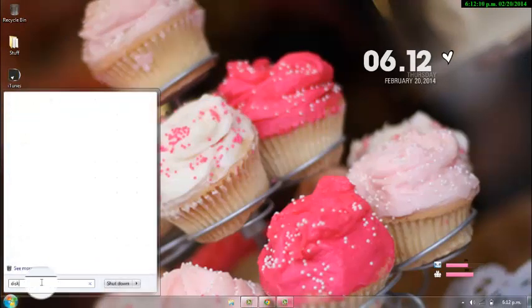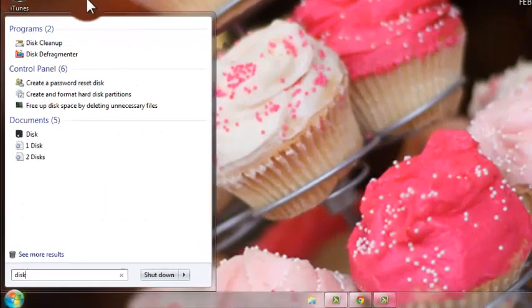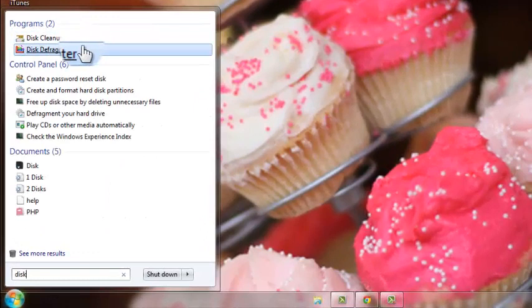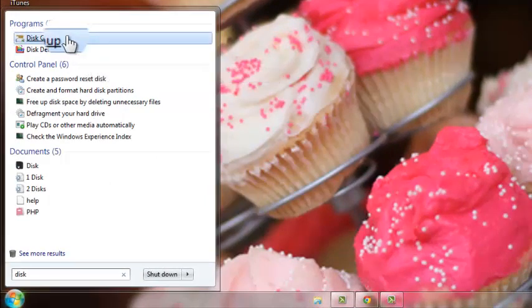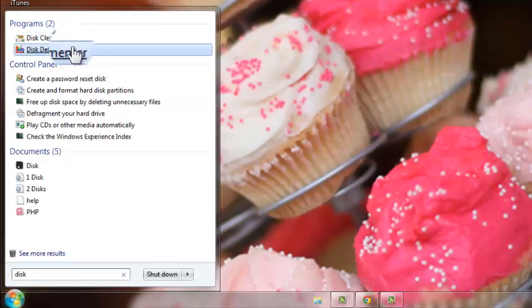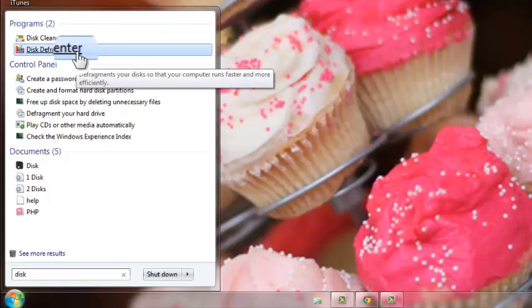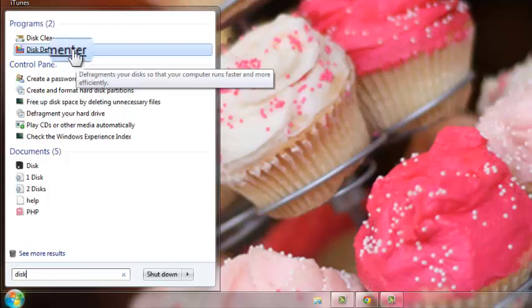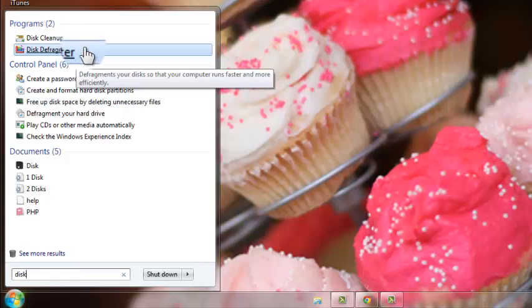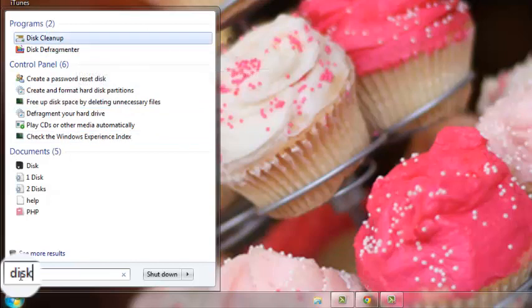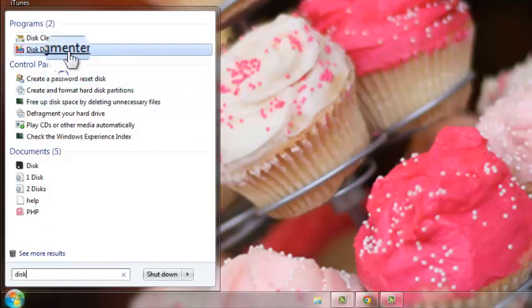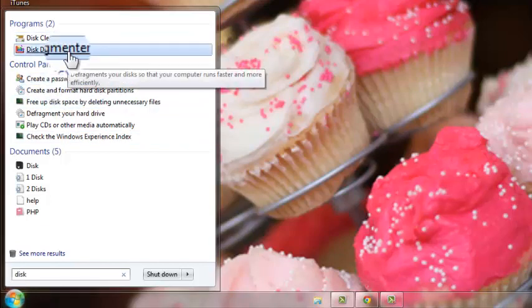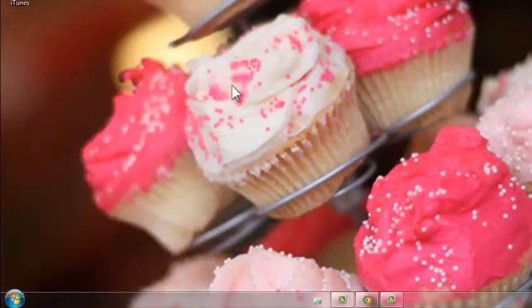Now if you want to, you can just go to Disk Defragmenter. I don't do this every day like the disk cleanup. I only do the Disk Defragmenter maybe once a week or maybe once a month sometimes. You don't have to do that all the time, but if you want to do it, just type in Disk Defragmenter, and you can click on Disk Defragmenter.